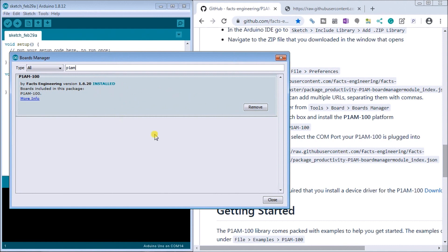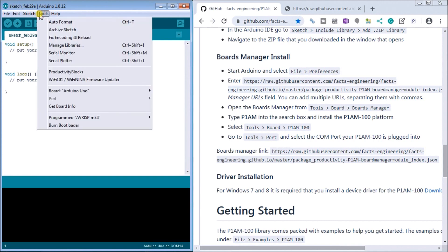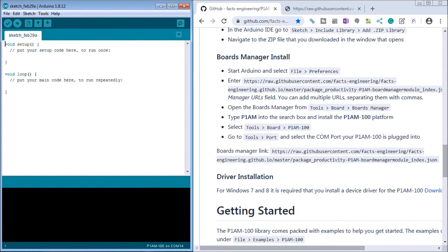You can see here that we've got this already installed, but if it was not installed you would actually hit the install button. So we can close that down. So our board is installed and then what we want to do is we want to get tools again and then go to our board type and at the bottom of the list you will see the P1AM-100 and we hit it.